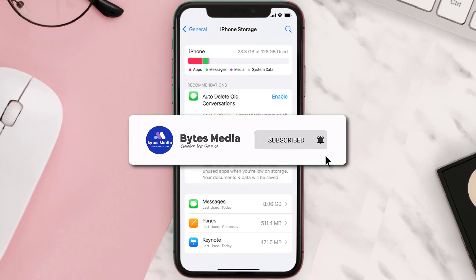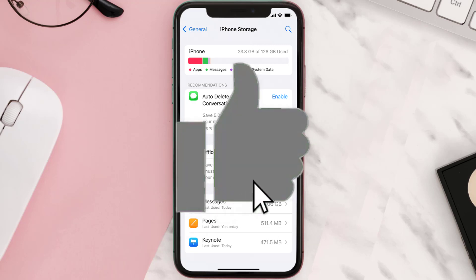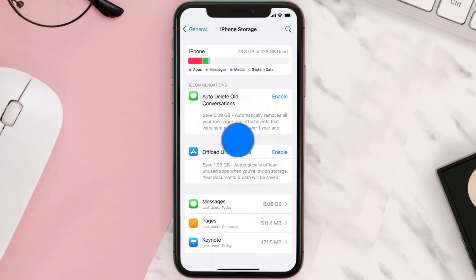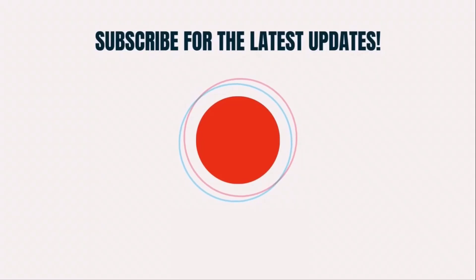Well, that's all for this video. I hope you found this video helpful, and if you did, make sure you give it a thumbs up. To see more videos like this, don't forget to hit that subscribe button. We'll see you in the next one.